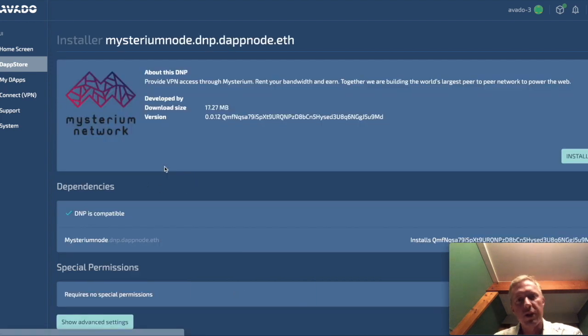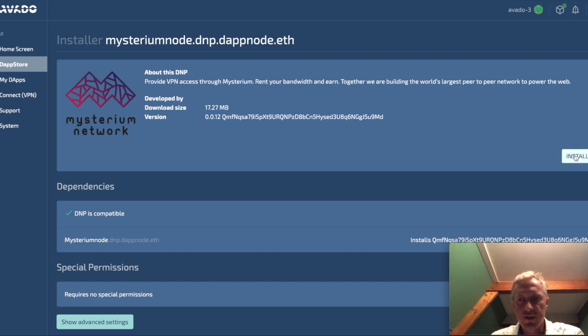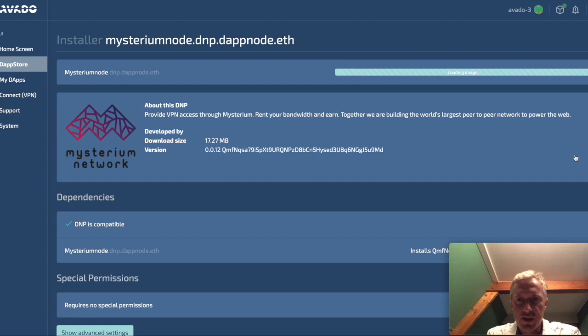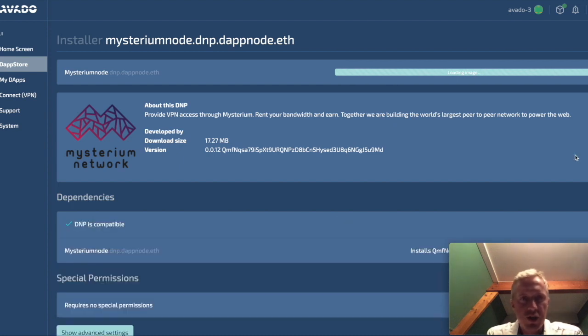If you click the link then it will show the details and has an install button. So let's go ahead and push that install button and then it will download the package and install it on this Avado box.